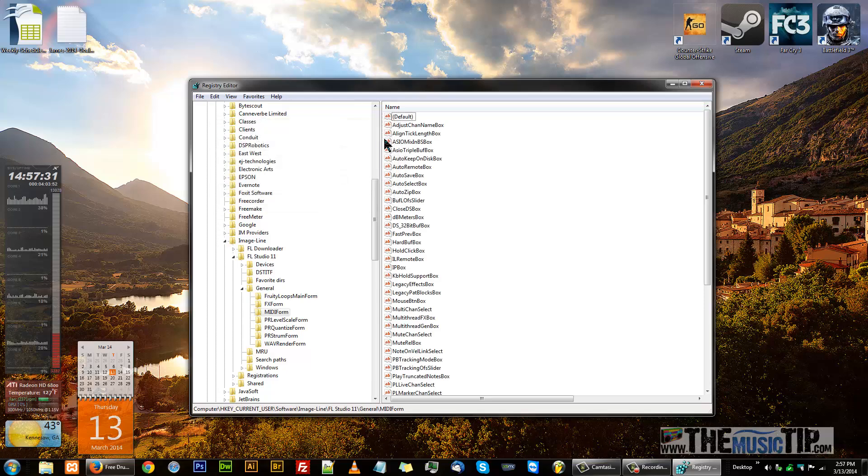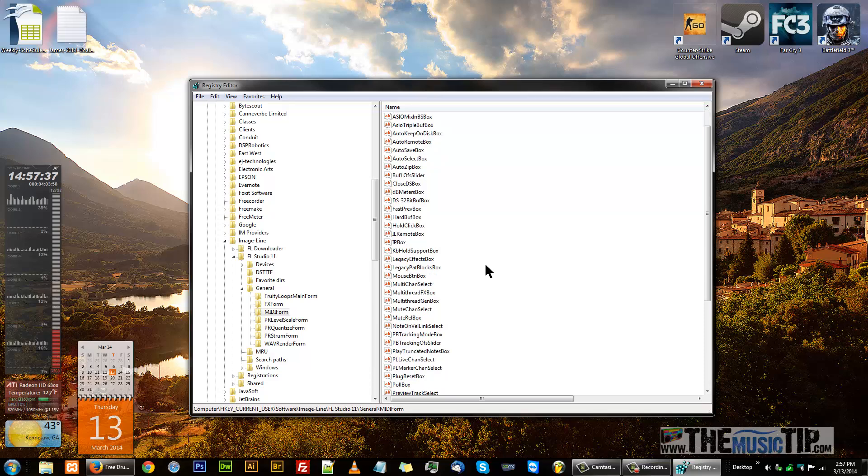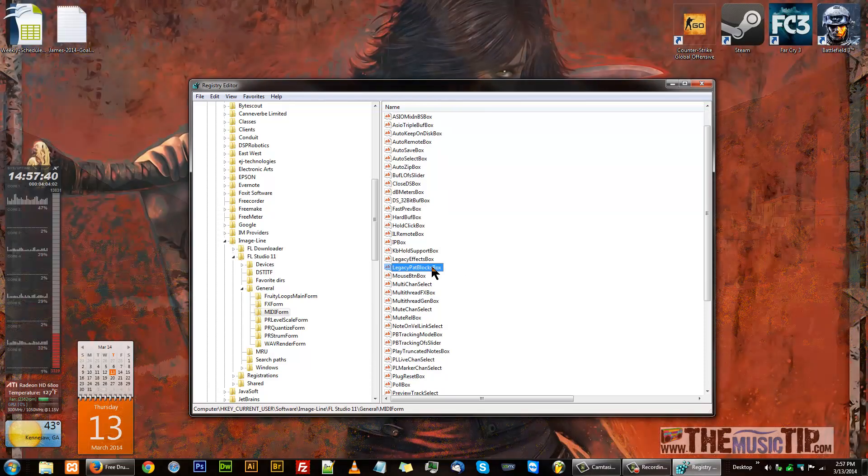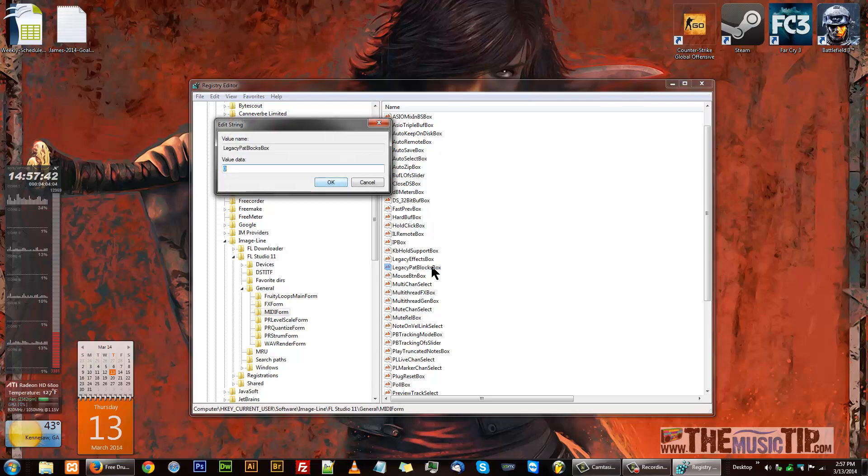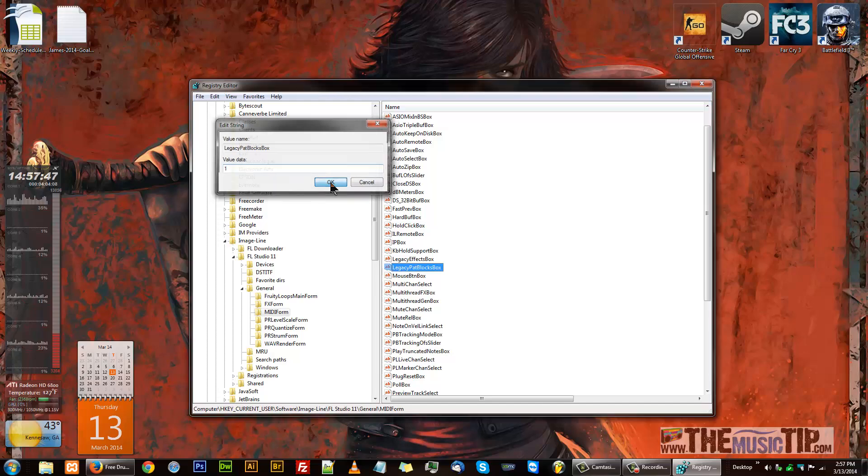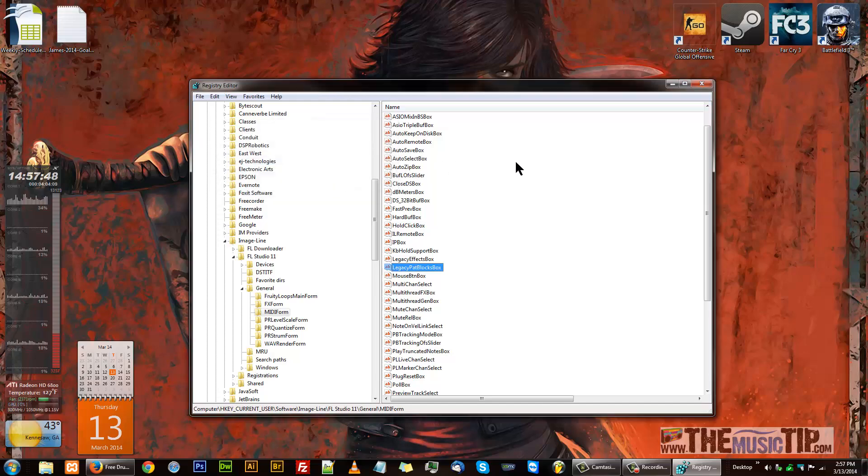And find it. Okay, so it's right there. Double-click it. The value is zero, which means it's off, so you want to put a one there to turn it on. Now you can close it or leave it open.